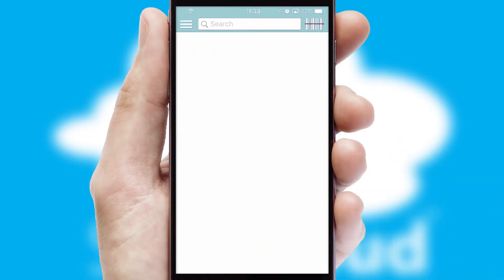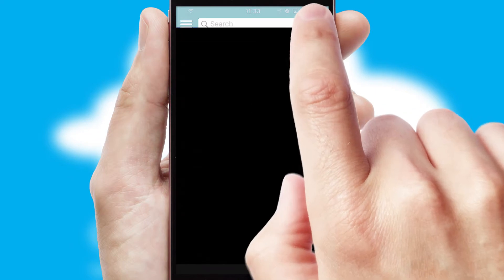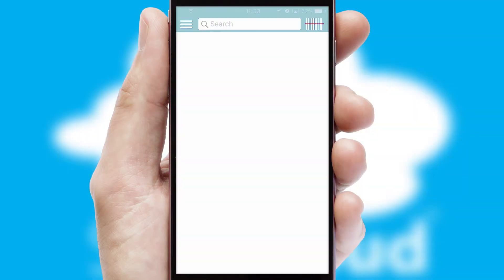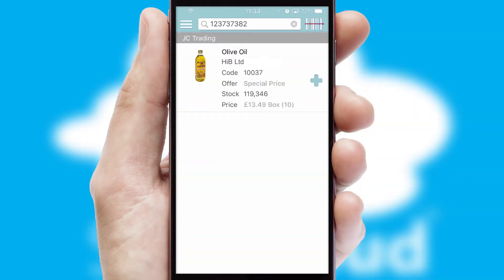Products can also be easily located and ordered by scanning any type of barcode or QR code.